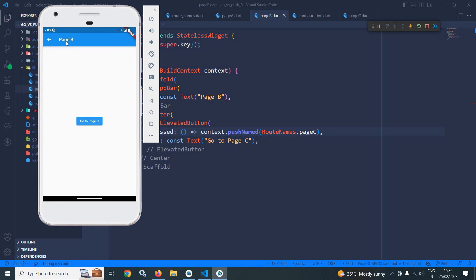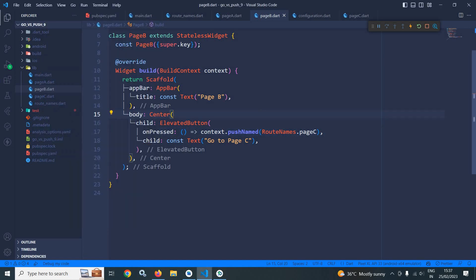Now clicking the back button takes me to page B, and from page B clicking back takes me to page A. This means when using push or pushNamed, it stacks one page on another. That is the difference between go and push. Thank you so much for watching.